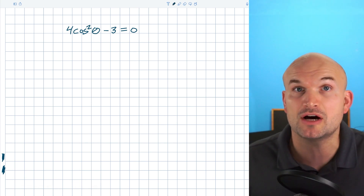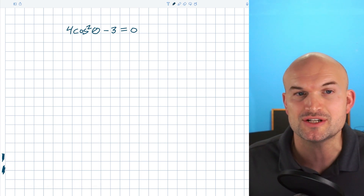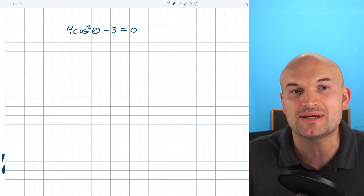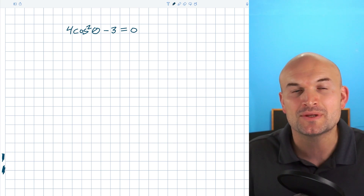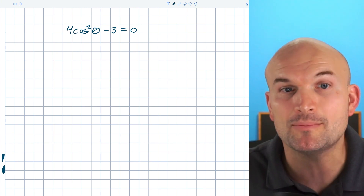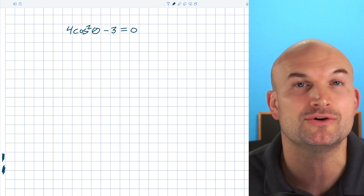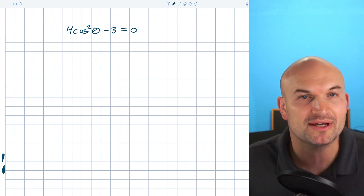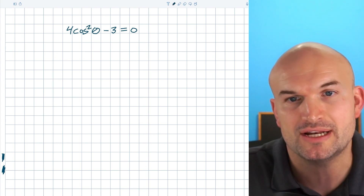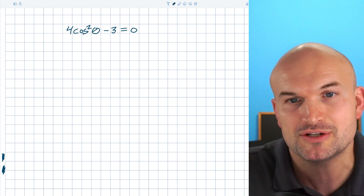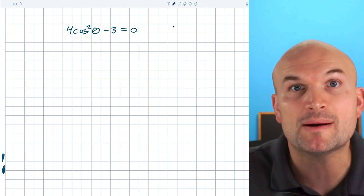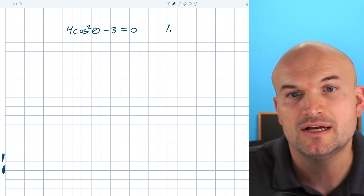One thing I notice a lot when students are solving trigonometric equations is they completely forget how to solve equations. A lot of times we get confused with using our trigonometric functions. So this one simple tip that can help you, especially when you're doing problems that are factoring or even an example like this where you're using inverse operations, is to use substitution.